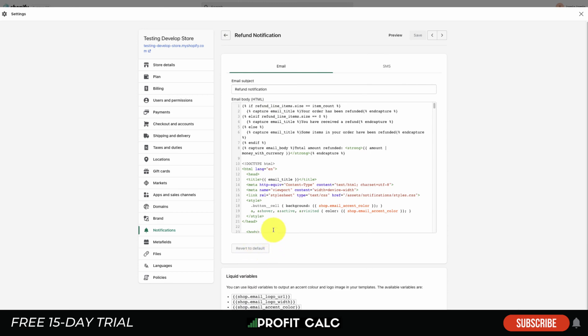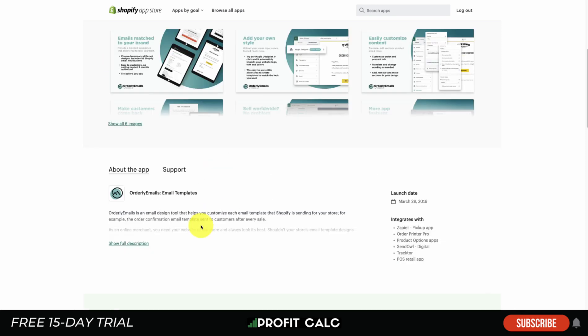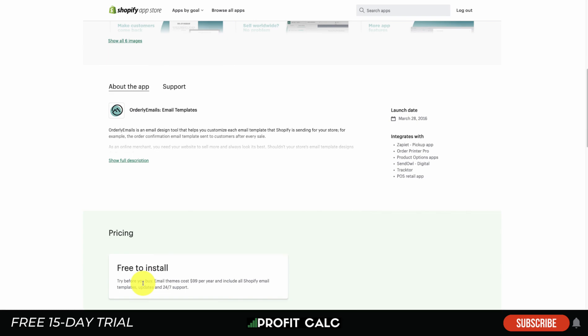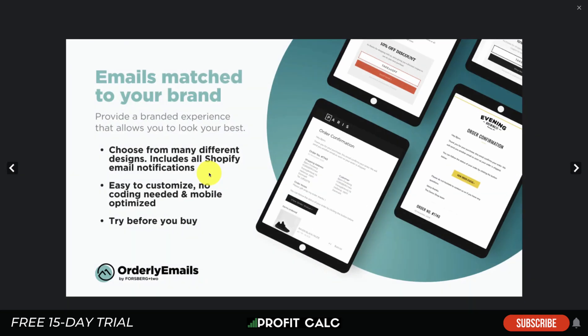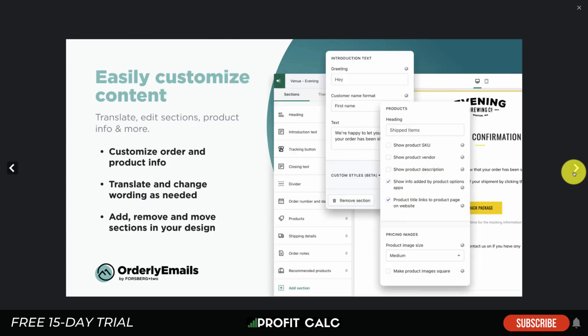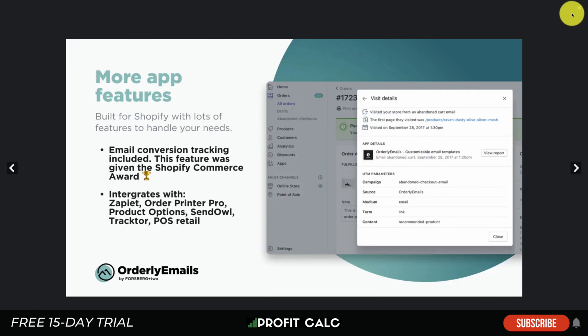I do want to mention something else - it's called Orderly Emails. These are email templates and allows you to easily edit your email notifications to match your brand. Now it is free to install, but each email theme costs $99 per year, which is decently expensive. But depending on your store and how customized you want to make the brand - and I'm assuming you do want to customize it because you've been looking into it here - you can make really nicely branded emails that are really easy for you to customize.